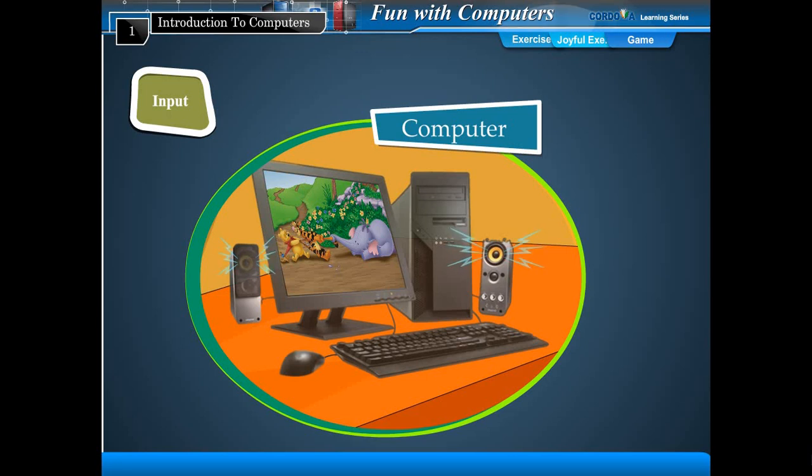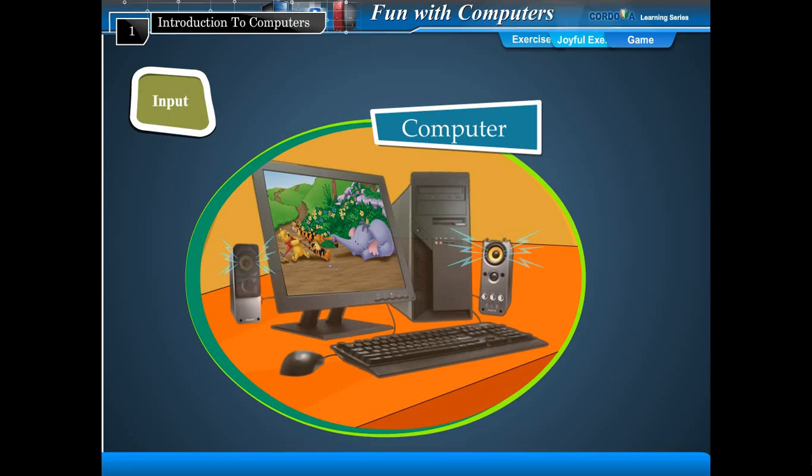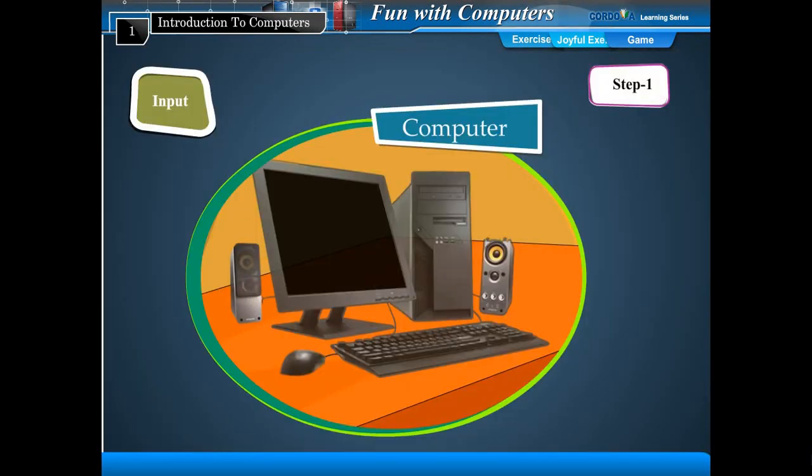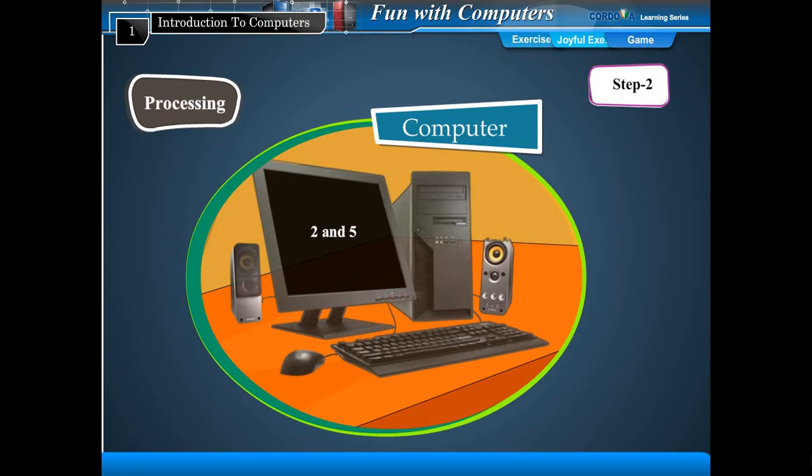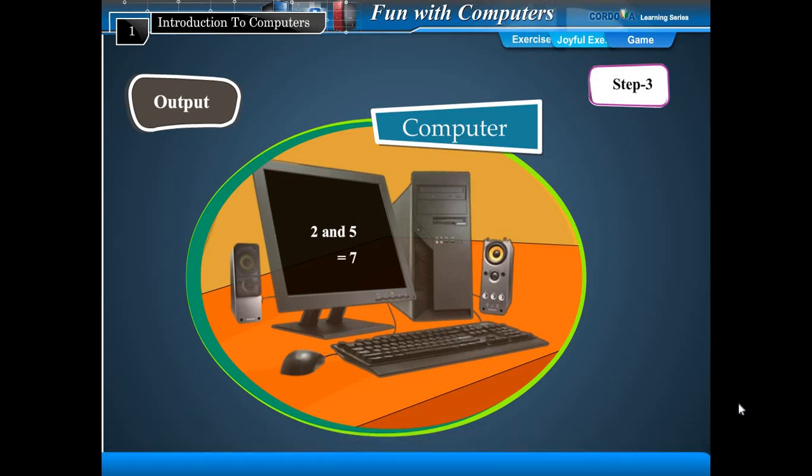For example, if you want to add two numbers, say 2 and 5 on the computer, you should follow three steps. Step 1: Type 2 and give the command 'add', type 5 to the computer - this is input. Step 2: The computer adds the two numbers according to your instructions - this is processing. Step 3: The result of adding 2 and 5 is 7, displayed on the monitor - this is output.